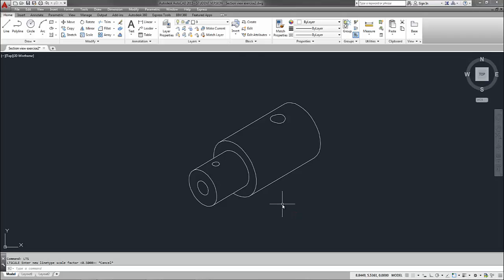Hey everyone, I'm going to demonstrate putting together a sectional view with a cutting plane line.